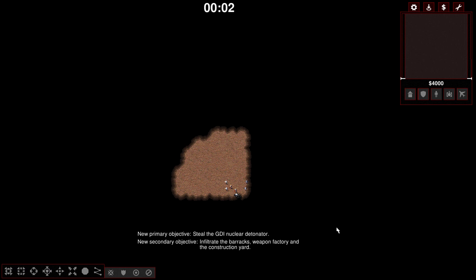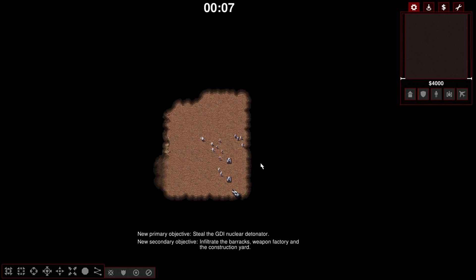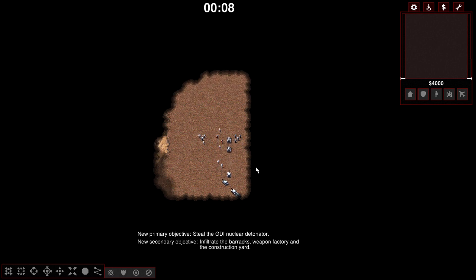Reinforcements have arrived. Welcome back to Command & Conquer, Open Ra, Tiberian Dawn.